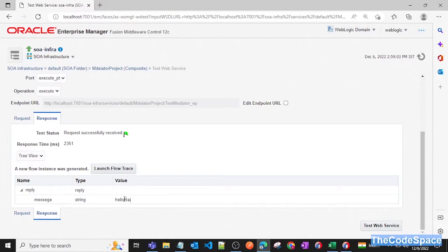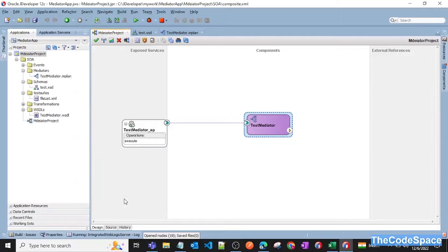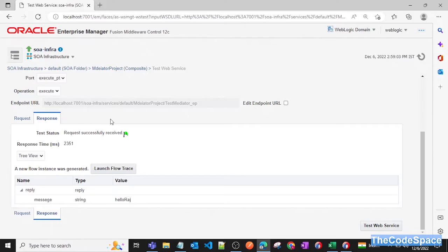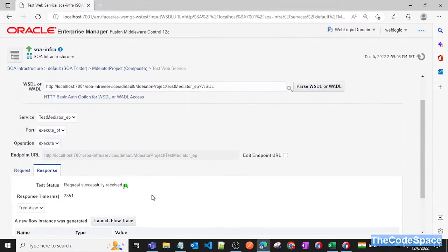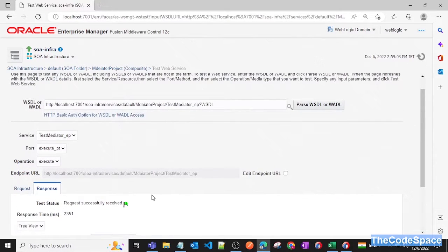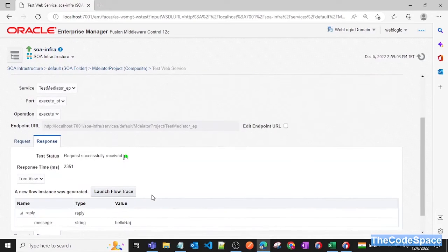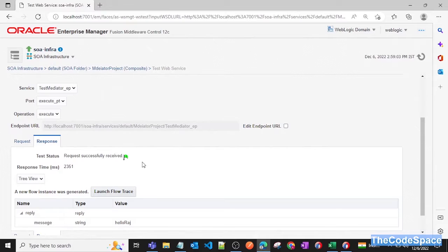So we can give some space in between here, I think that will be fine right. So I hope you understood this component, mediator component in Oracle SOA Suite. Thank you for watching and I'll see you in the next upcoming videos. Bye.